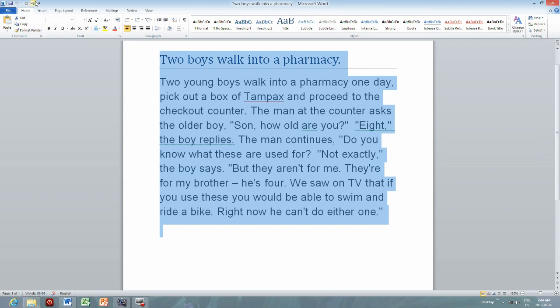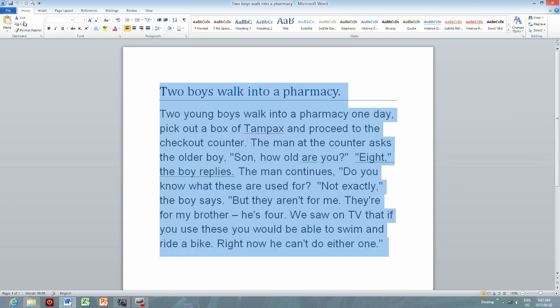Select. Two boys walk into a pharmacy. Two young boys walk into a pharmacy one day, pick out a box of Tampax and proceed to the checkout counter. The man at the counter asks the older boy, 'Son, how old are you?' 'Eight,' the boy replies.